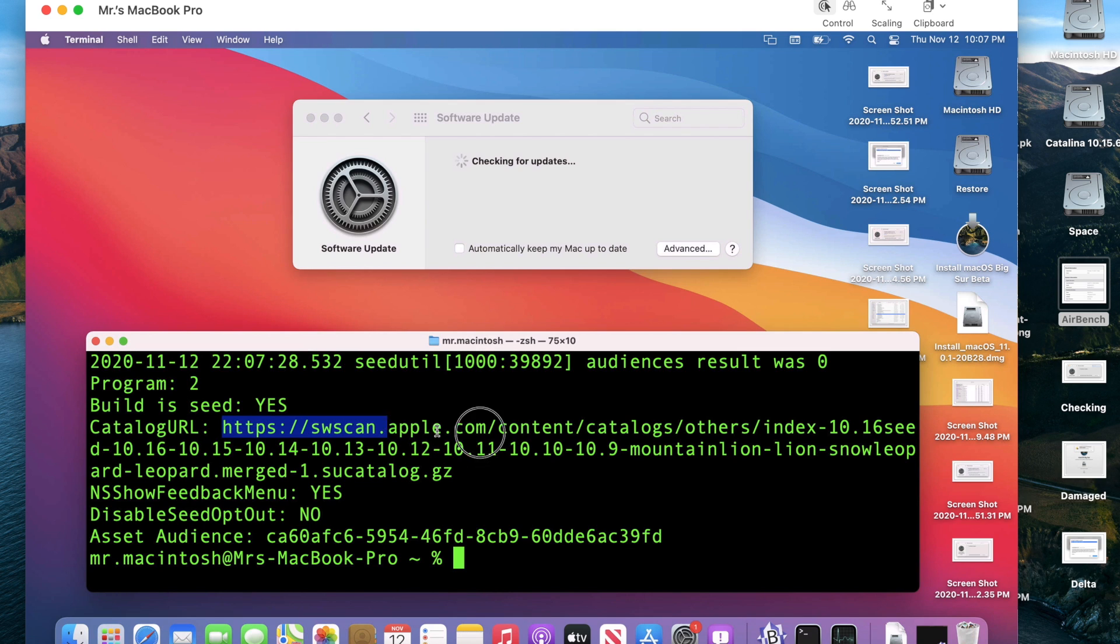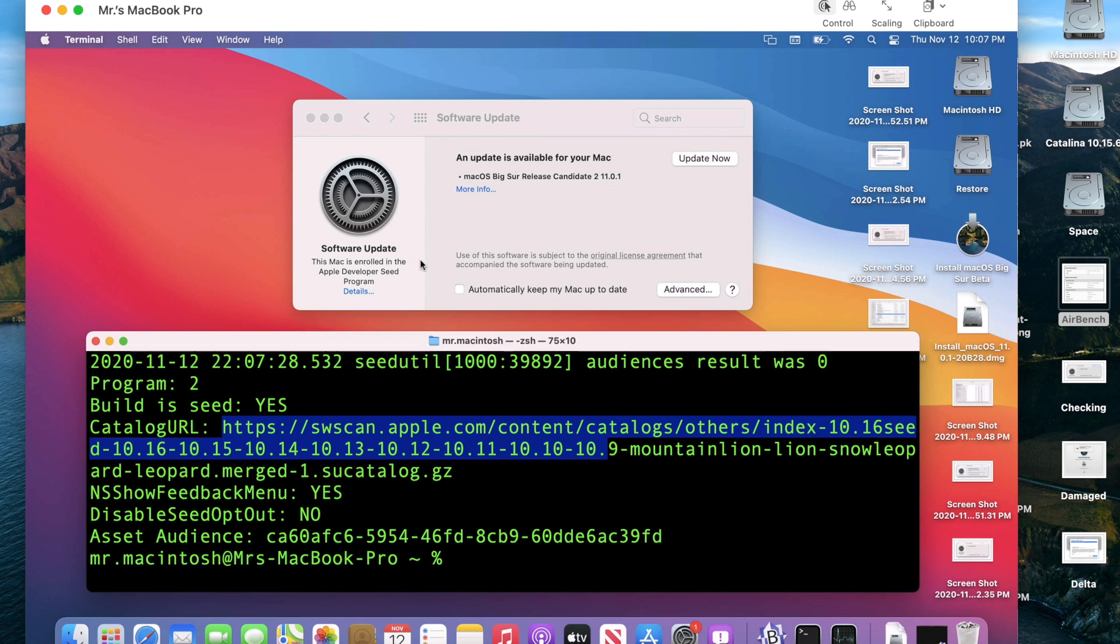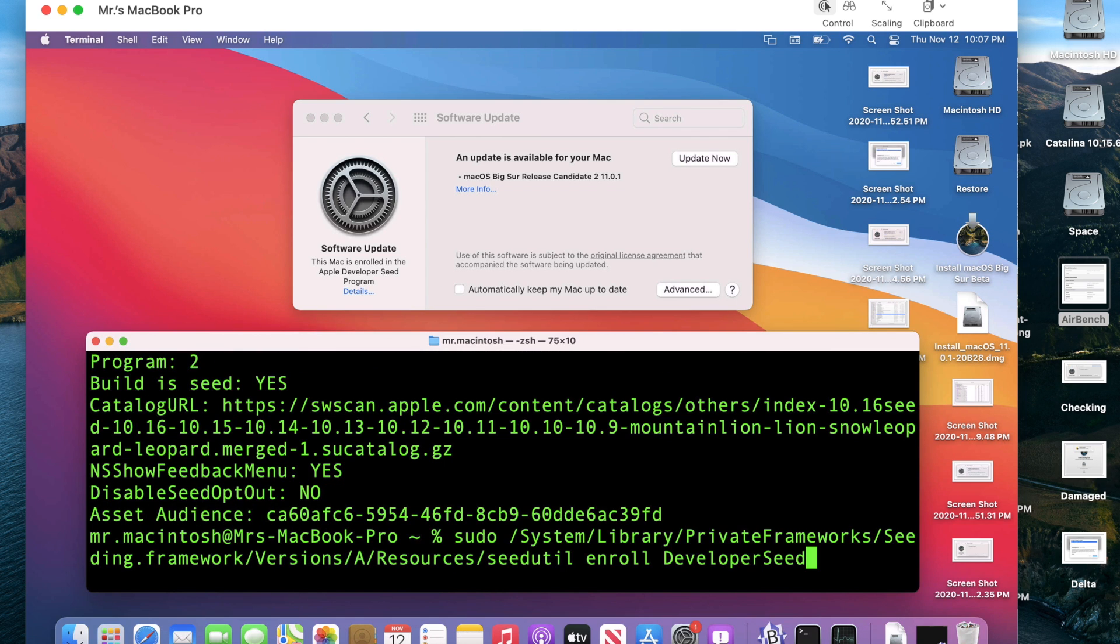We have the, here's our catalog URL and look at this. It's actually checking for updates again. We'll give it a second to finish and then we're going to do the unenroll the same way and there it is. So this is fine because we're going to unenroll this way.